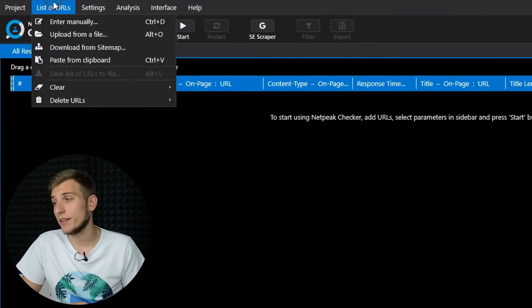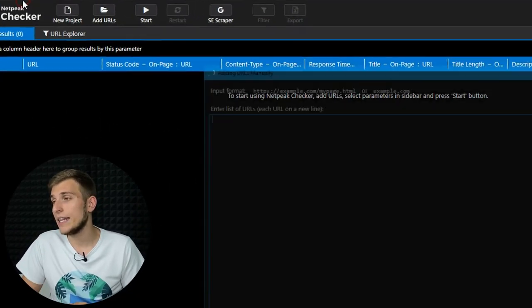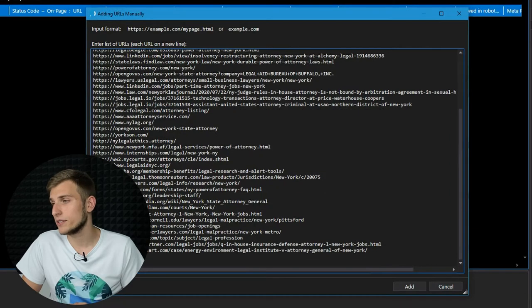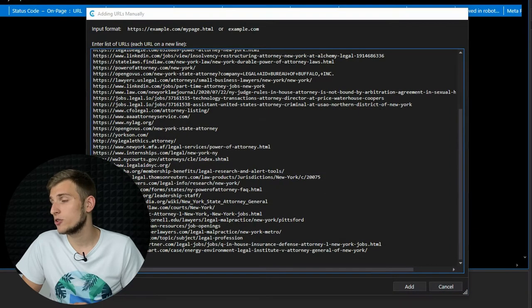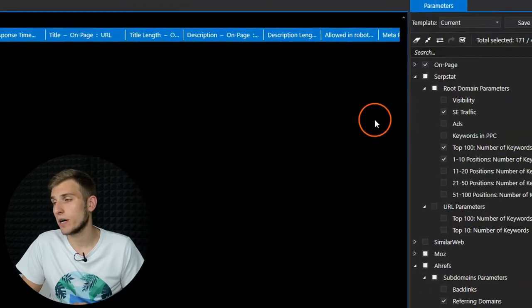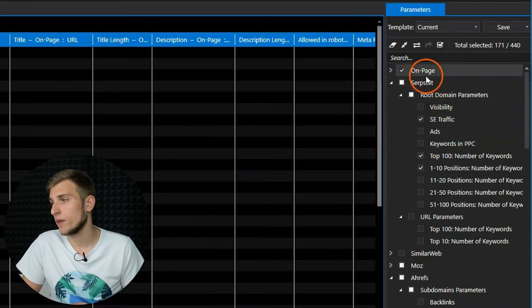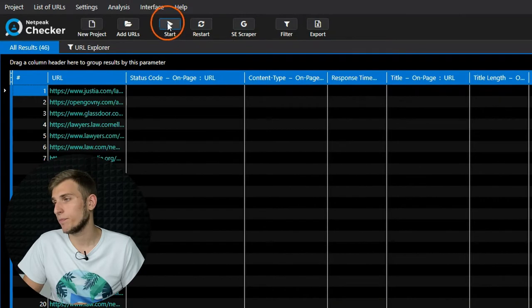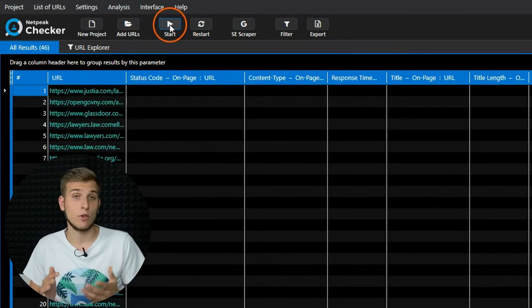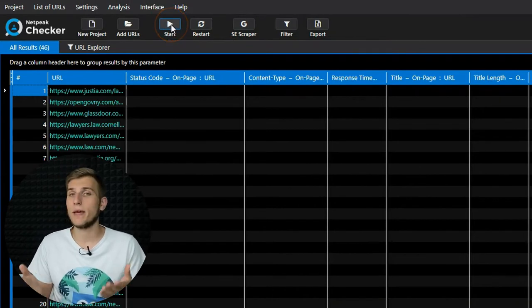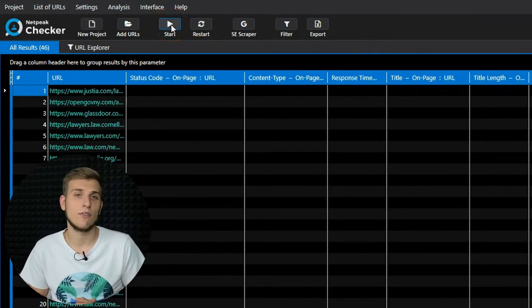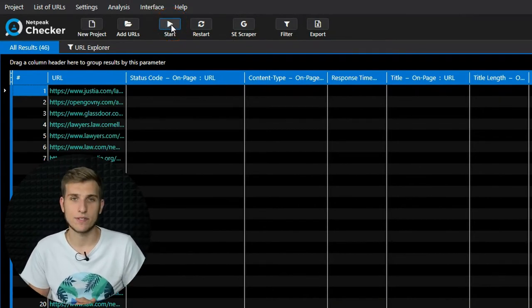To start the analysis, add a list of URLs, choose the necessary parameters, and click on the Start button. I want to show you the main details of these steps.